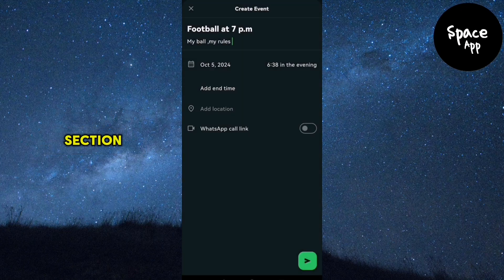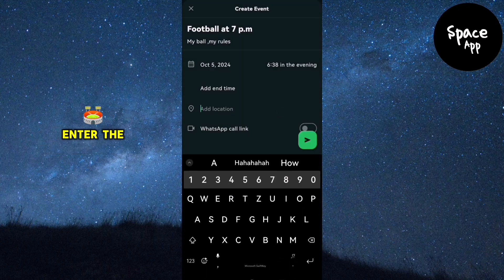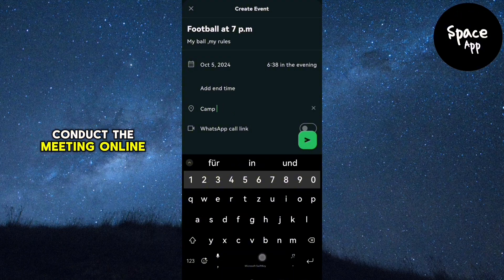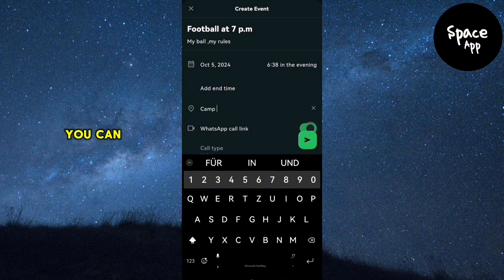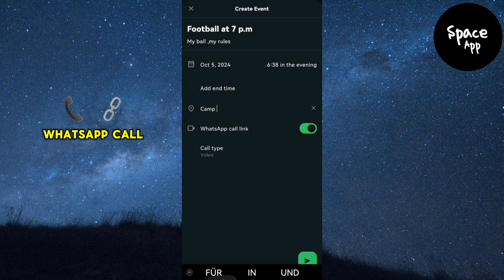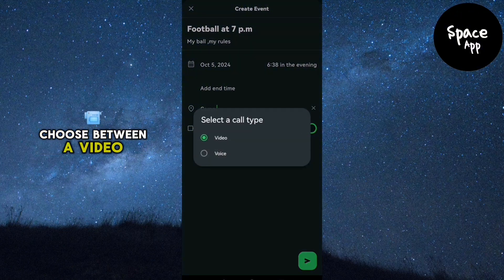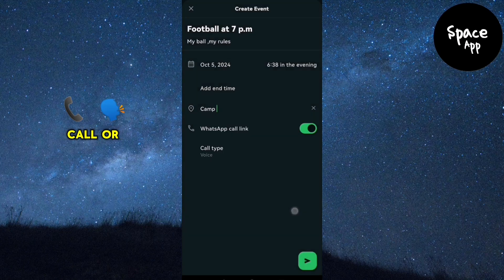In the location section, enter the venue for the event or meeting. If you want to conduct the meeting online, you can enable a WhatsApp call link. Choose between a video call or voice call.